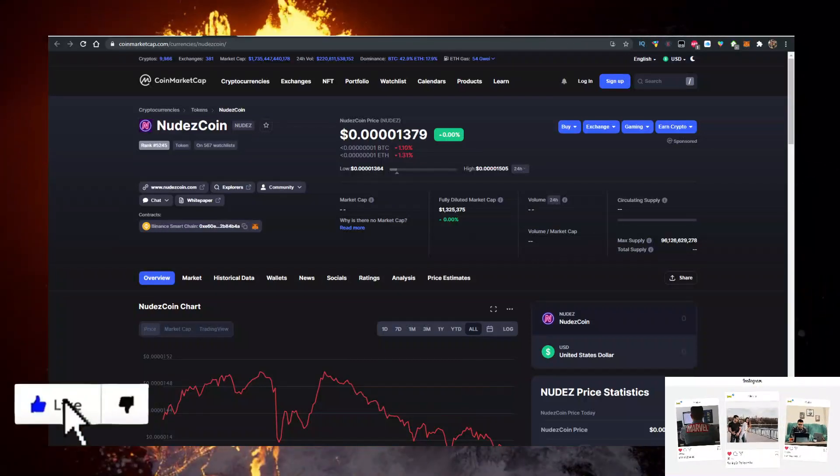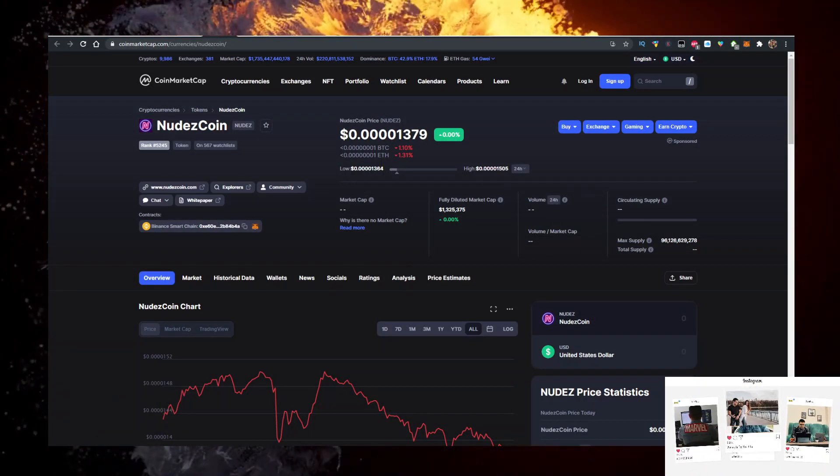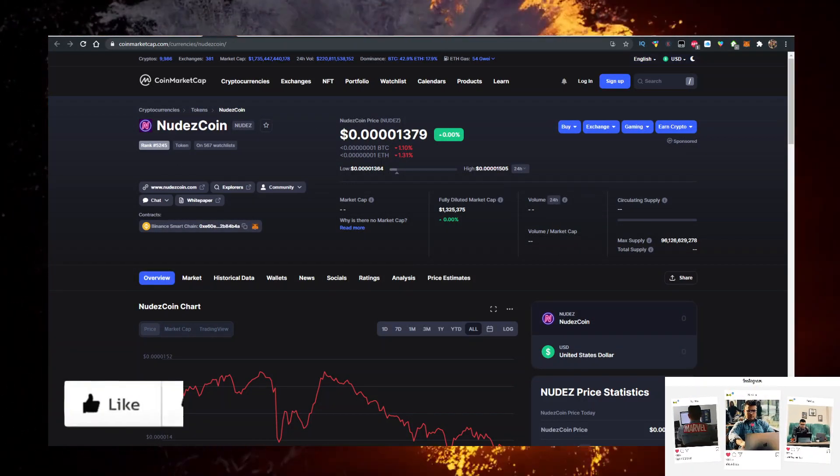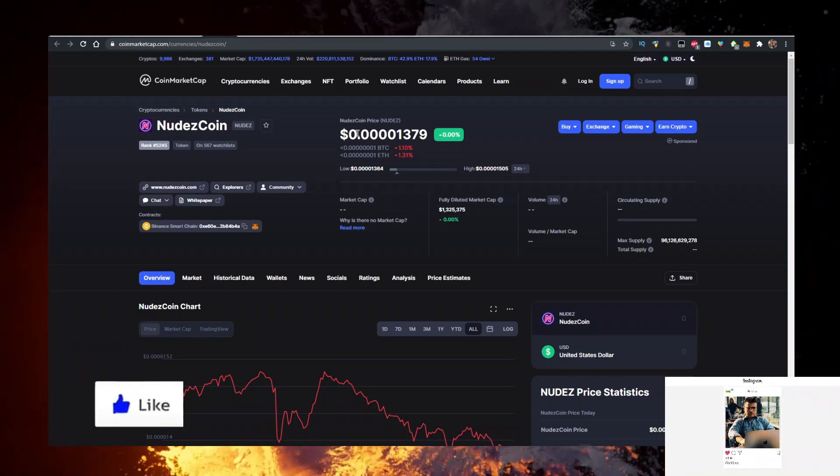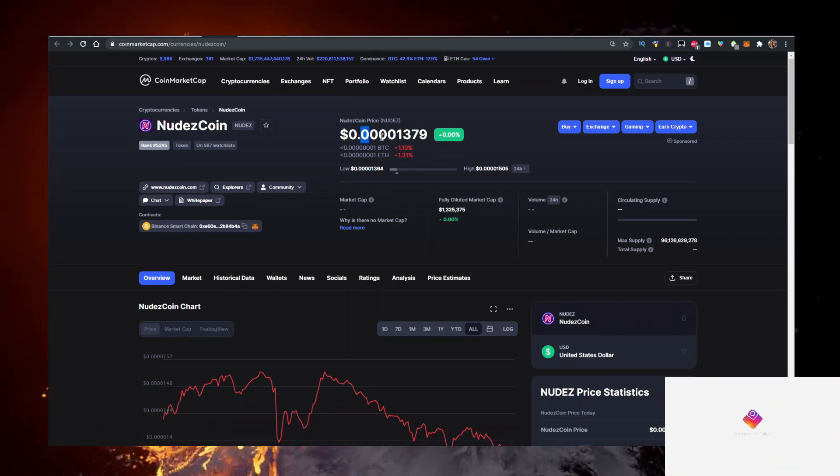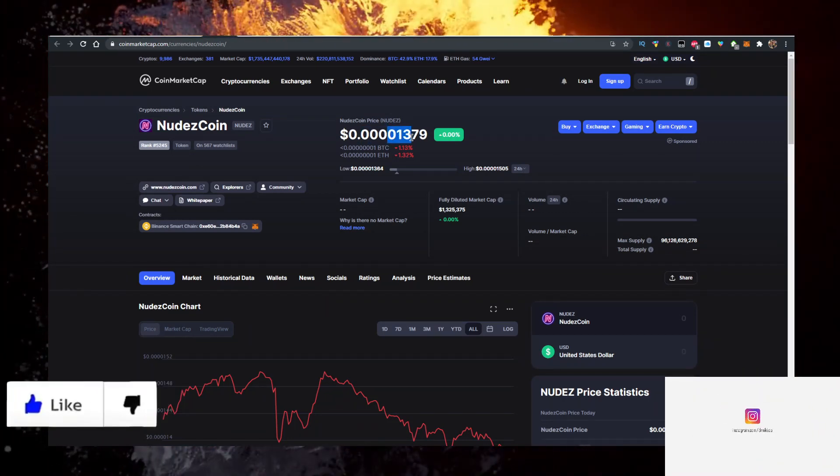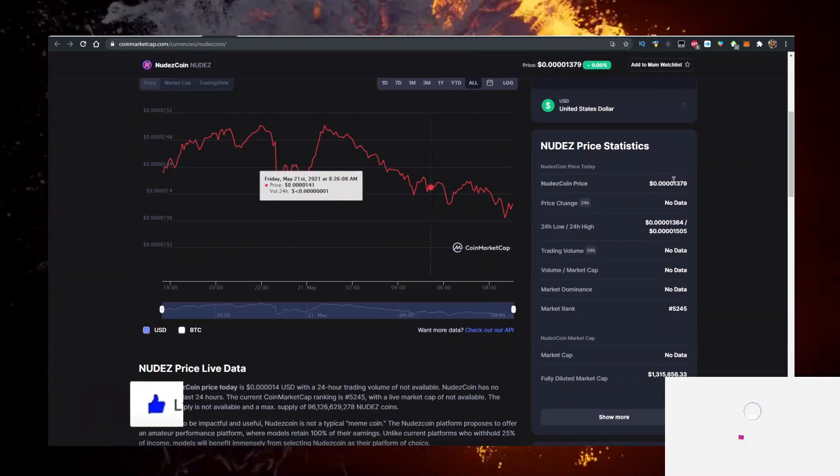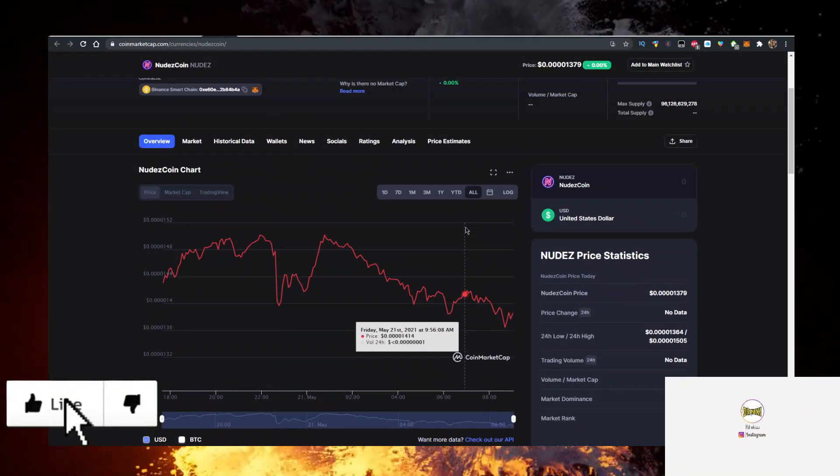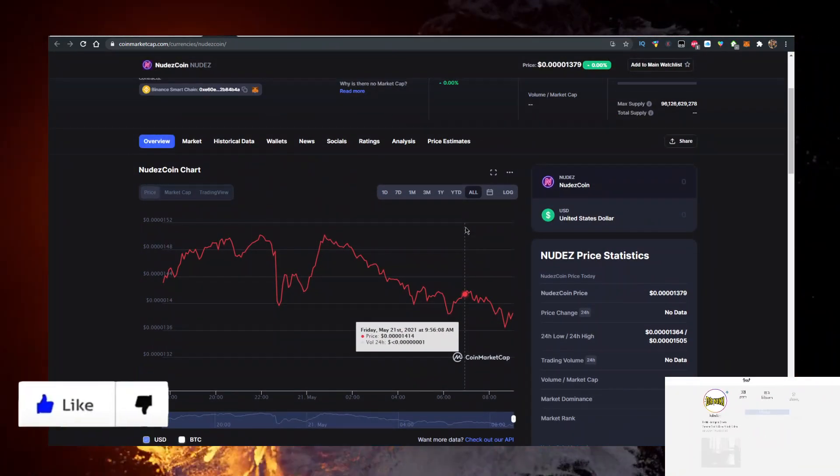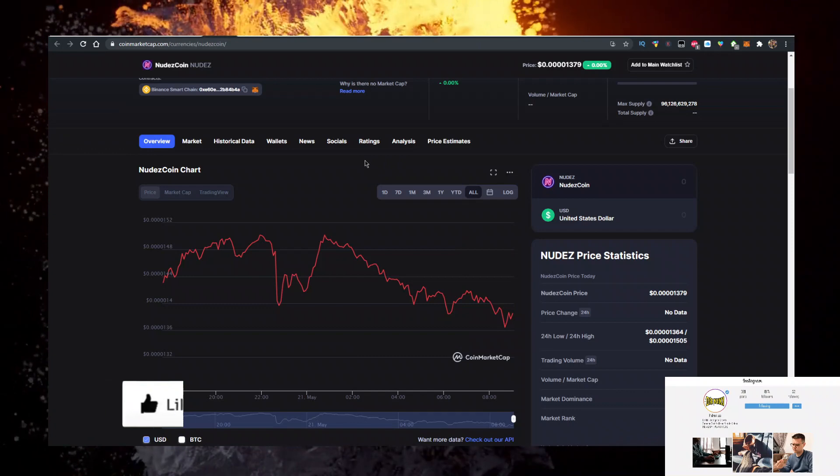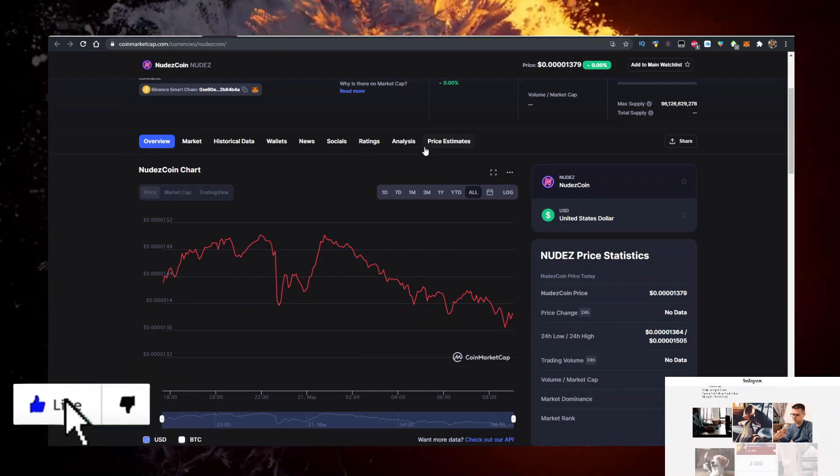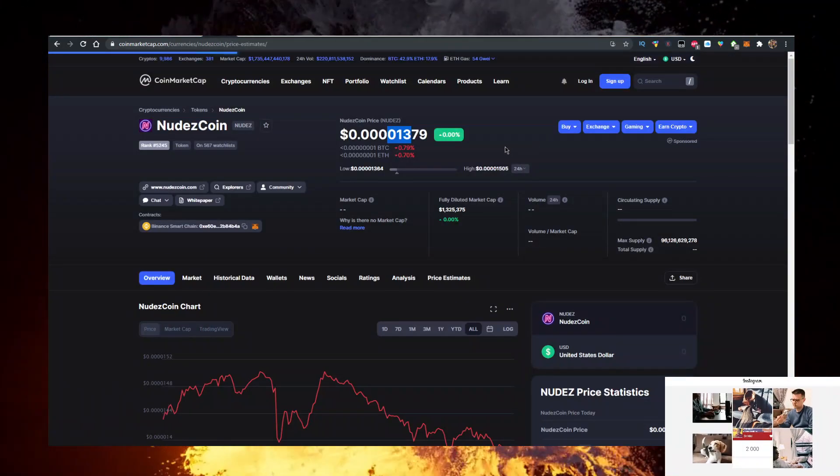Hey, in this video I'll show you how to buy NudeCoin (abbreviation NUDEZ) crypto with the lowest fees possible. It's currently priced at $0.00001379, and it's only been out for about 16 hours on CoinMarketCap as of recording this video.